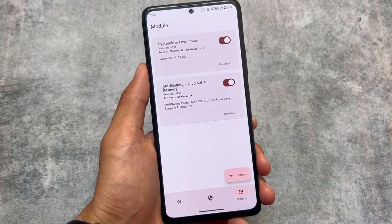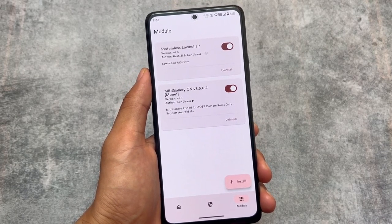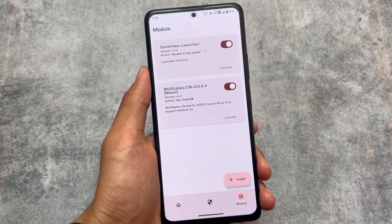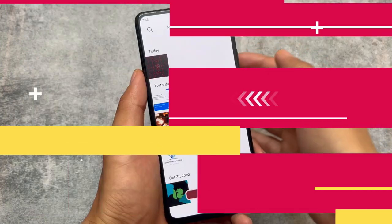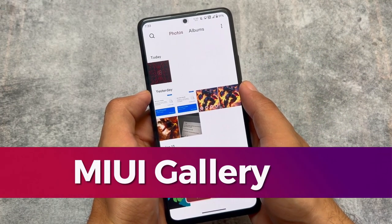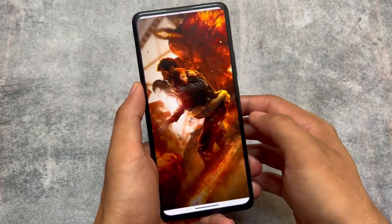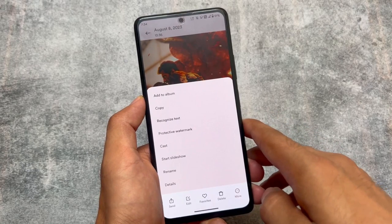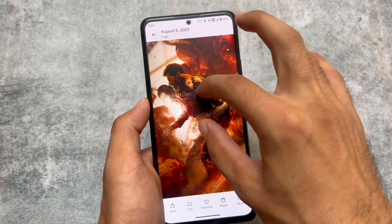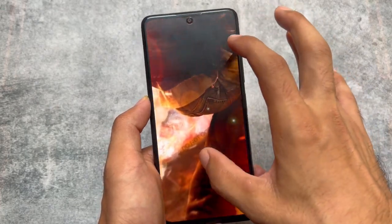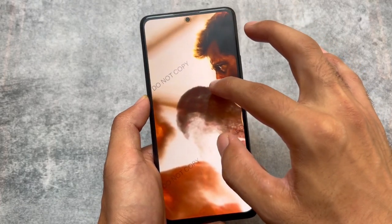I'm currently using two Magisk modules: one to set up the custom launcher, and the other is the MIUI Gallery China version. I've shared this module on my other channel as well. MIUI Gallery has great editing features and a very good UI. Features like protective watermark and recognized text — all the MIUI 14 gallery features — are present here, and the protective watermark is working too.